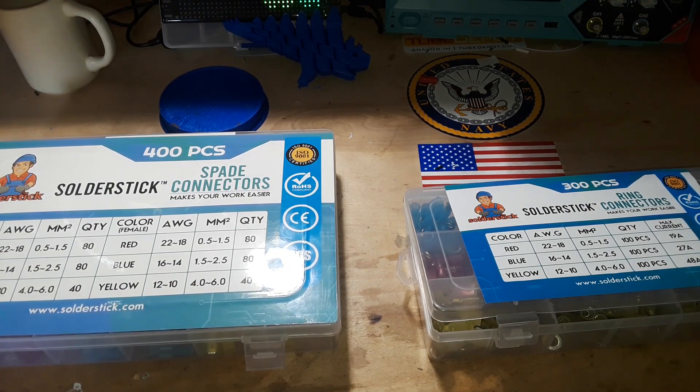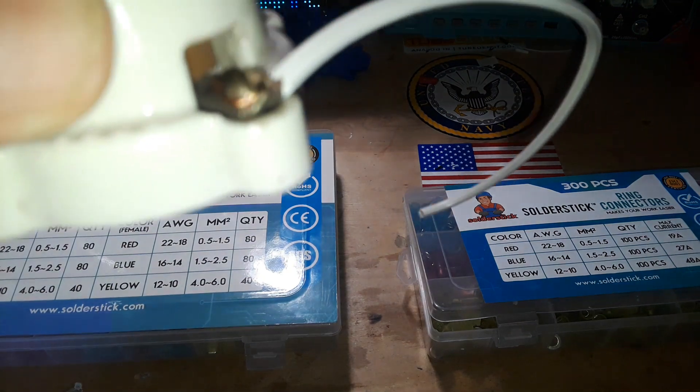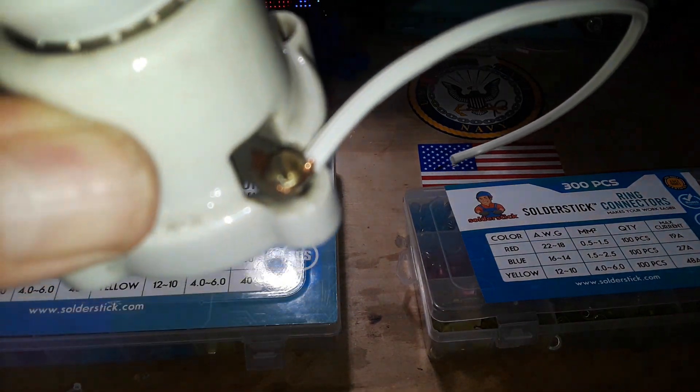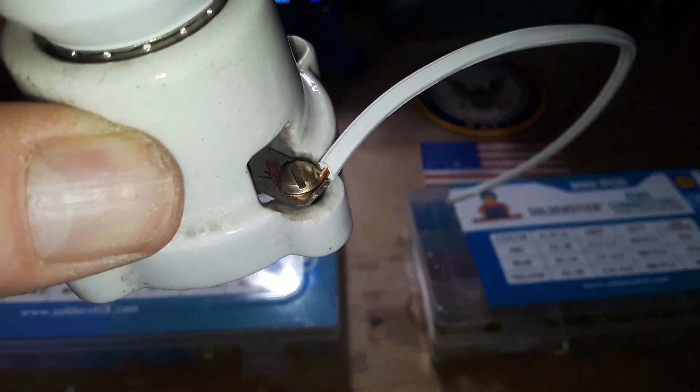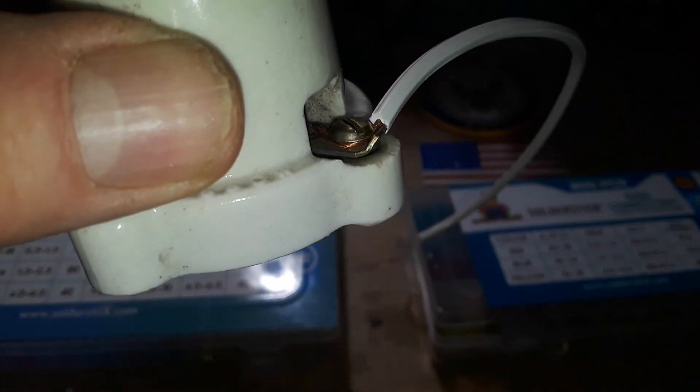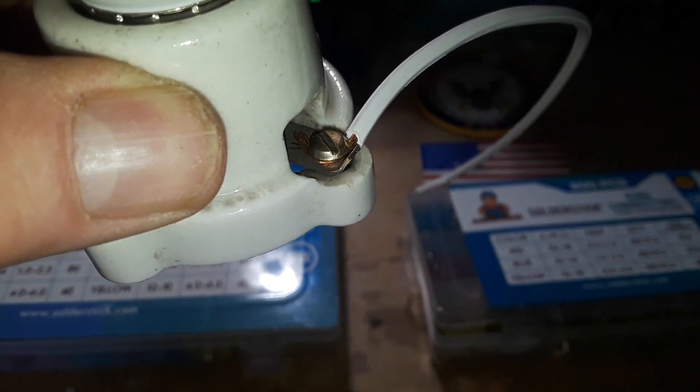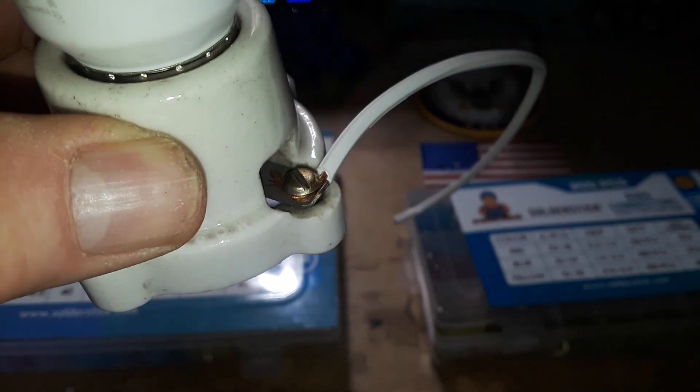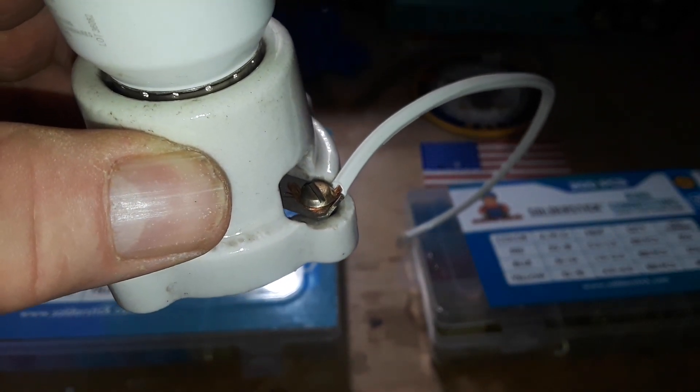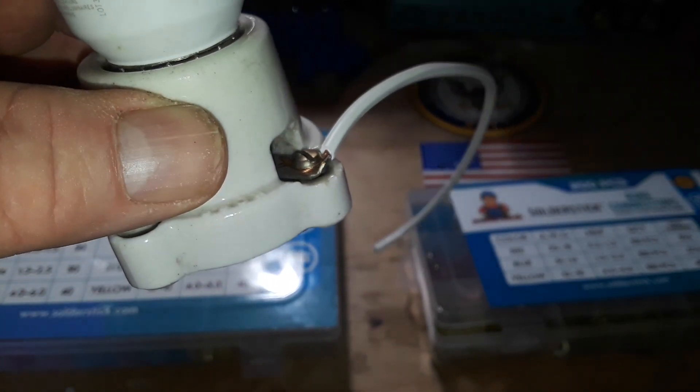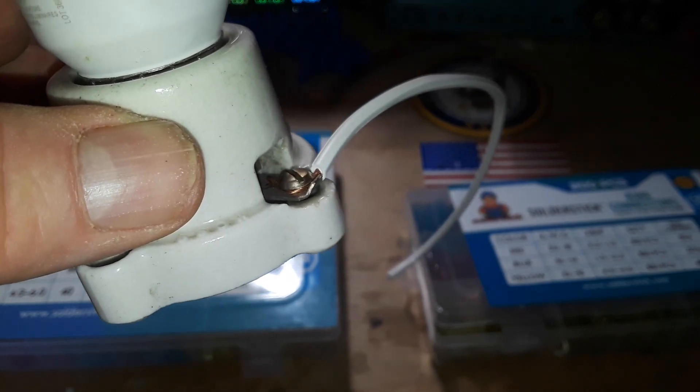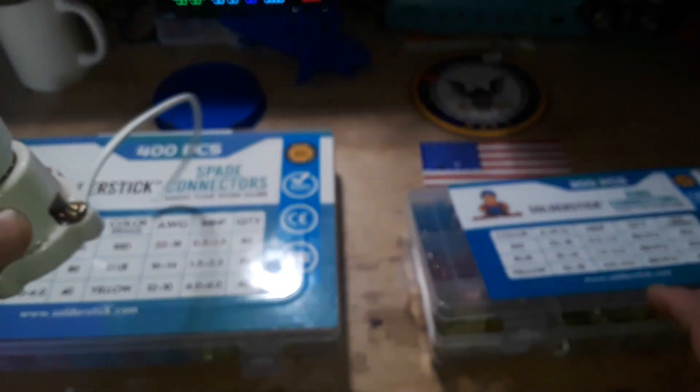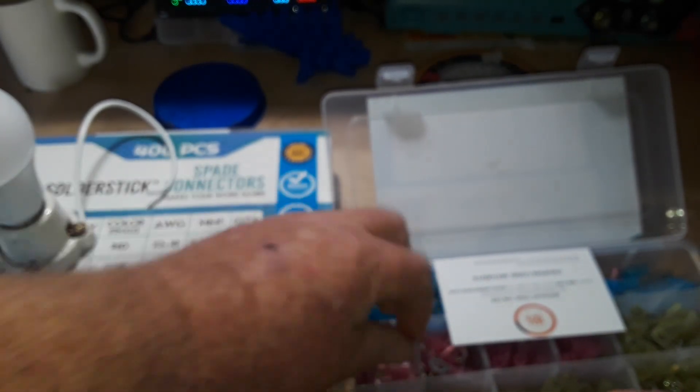And have you ever come across something like this where the wires have been stripped and just crushed underneath the screw to hold them in place? Well, time and temperature will cause those wires to move and flex and eventually come loose, which can definitely lead to a hazard. In that case, something like the solder stick ring connectors are just what the doctor ordered.